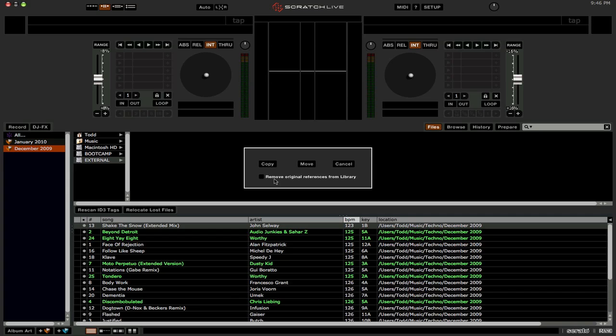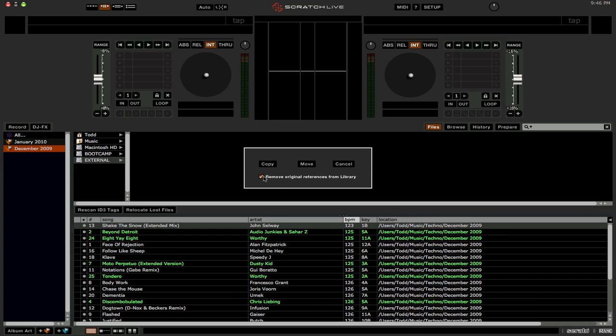You also have the option to remove the original reference from the library. That basically updates the crate in Scratch Live with the new file location, which will be on my external drive. If I don't click this option, then you're going to have doubles of the song in the crate. You're going to have the one from the internal drive and the one from the external drive. And as you can see now, I have the location right here. Users, my name, music, techno, December 2009. So that's on my internal drive.